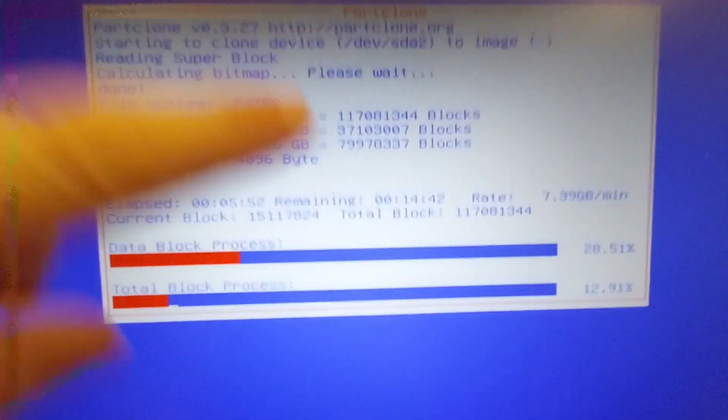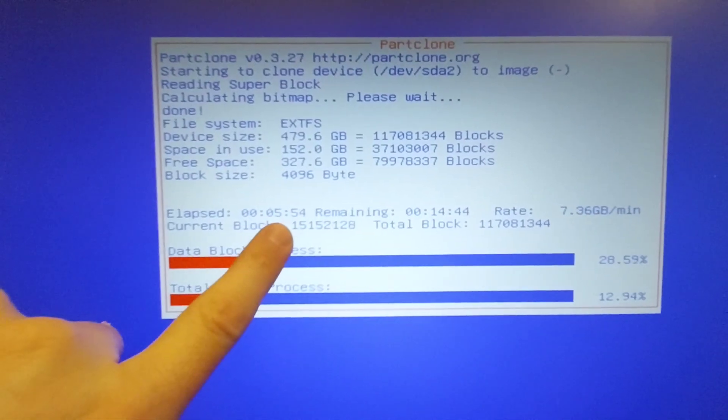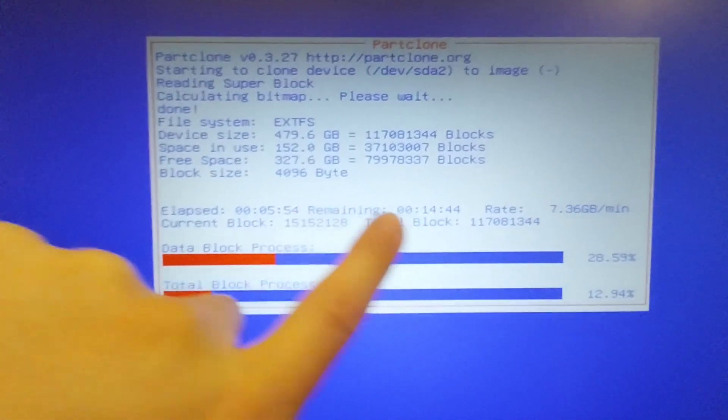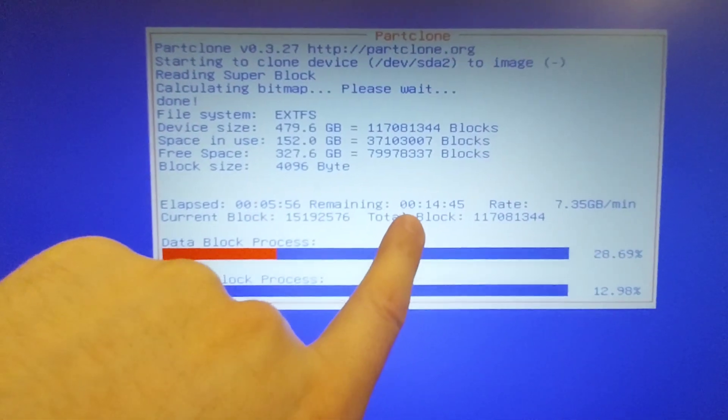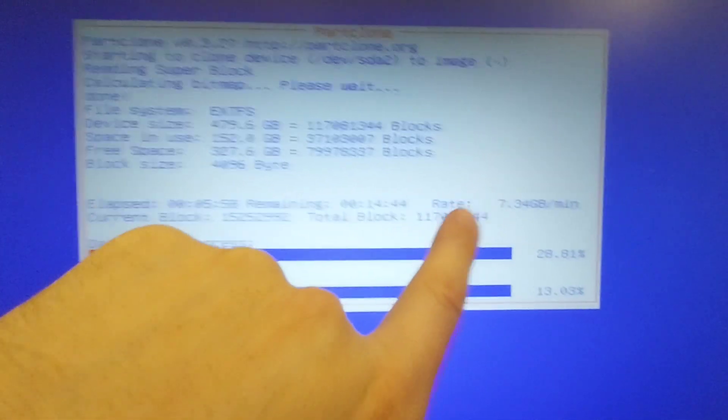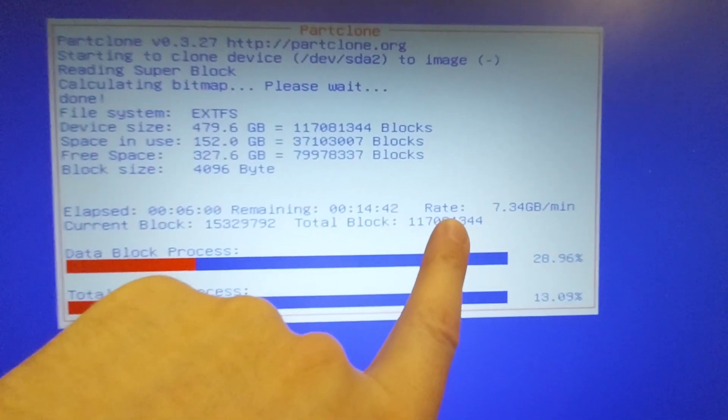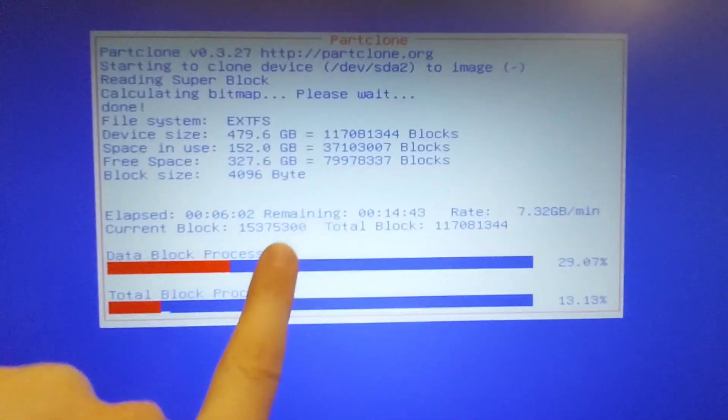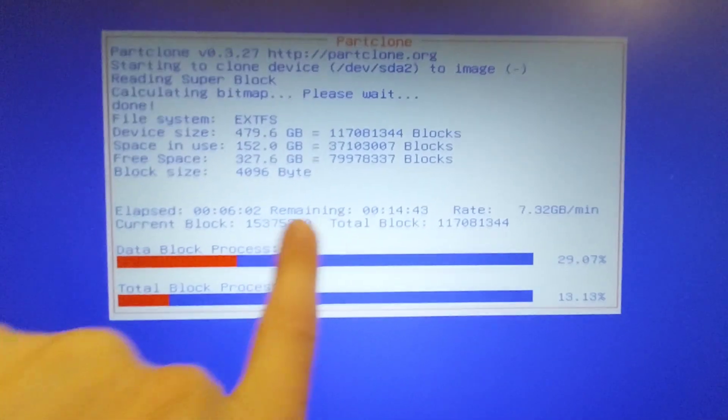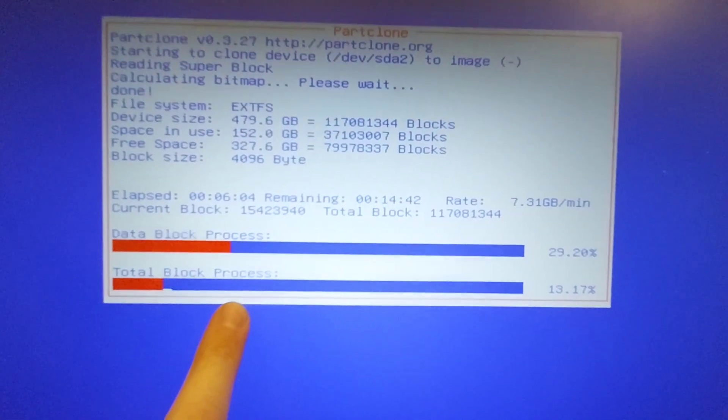And basically there's only about six minutes into the backup, into the cloning I should say, 15 minutes left, running at about 7 gigs per minute. Current block, total blocks, data block process.